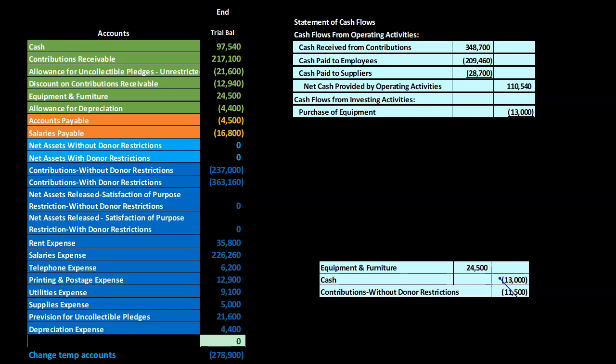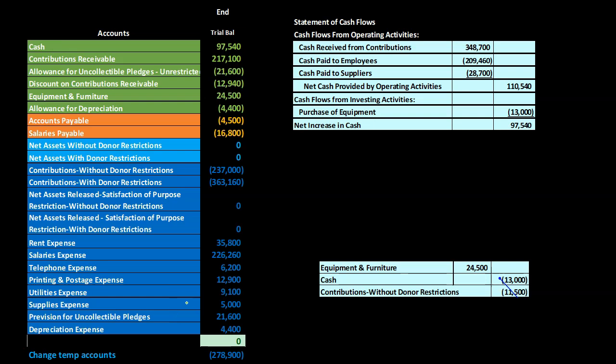You might wonder why equipment is an investing activity rather than investments like stocks and bonds. Here, investing activities refer to long-term assets — the depreciable assets. In a for-profit organization these are used to generate future revenue; here in a non-profit they're used to fulfill our purpose in the future, so they're considered an investment to that end.